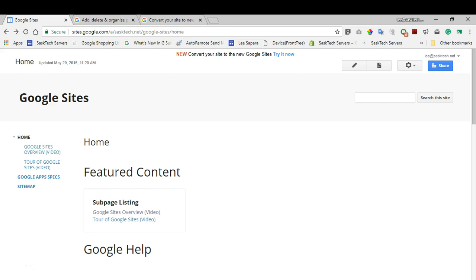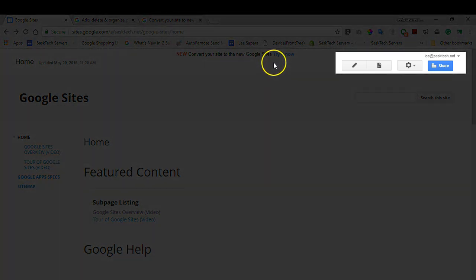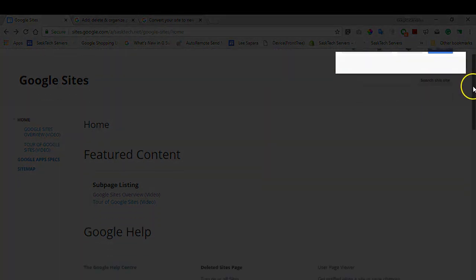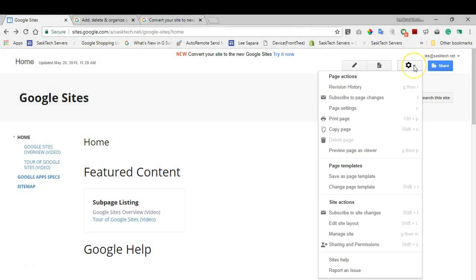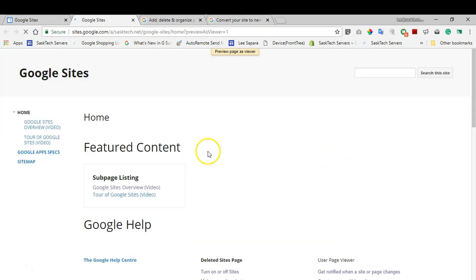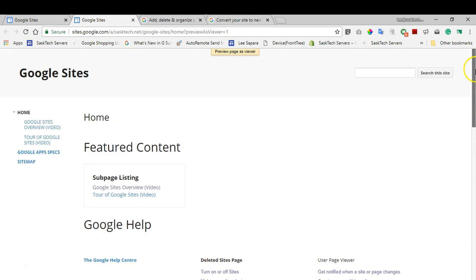Let's get started. First, if you don't see this pencil icon at the top right or this gear, you might be viewing your web page as the viewer. Here you'll notice I don't have the pencil icon at the top.